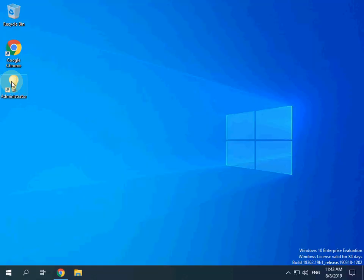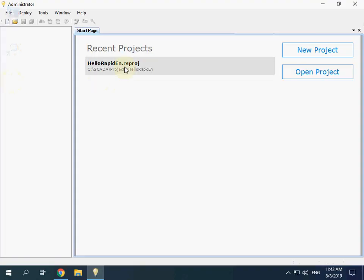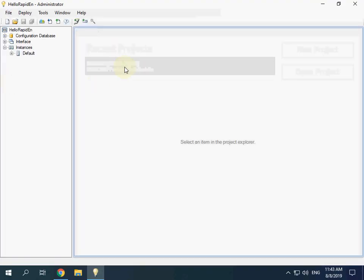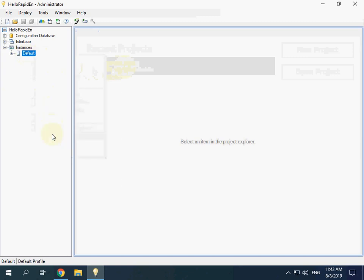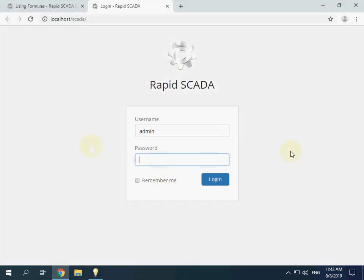Start Administrator and open the project we recently created. Open the web interface and log in — the password is 12345.